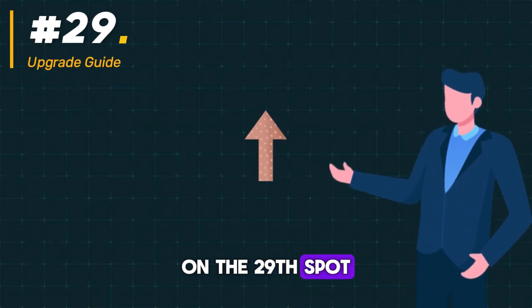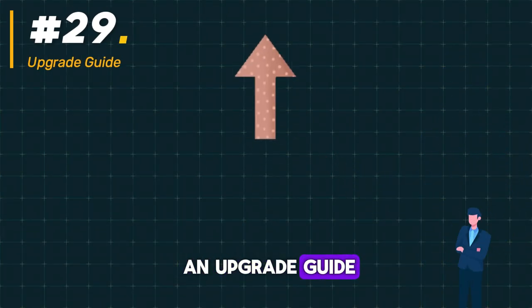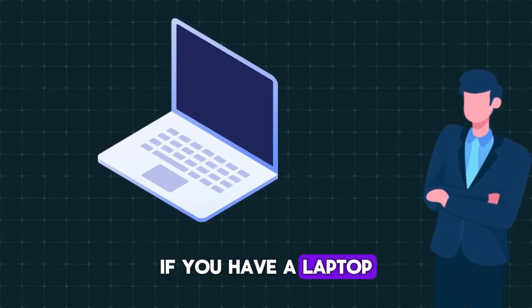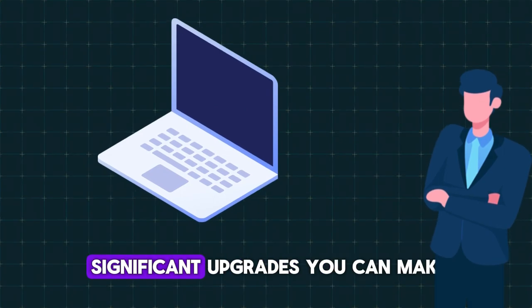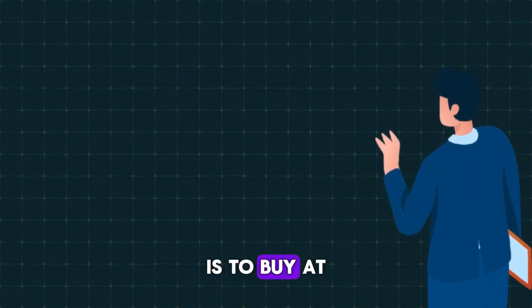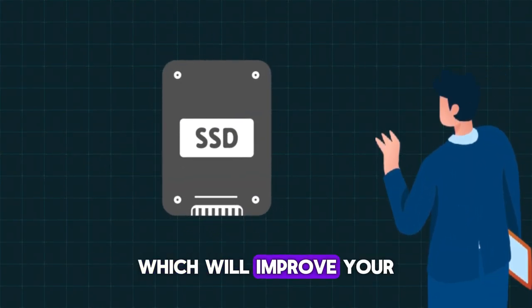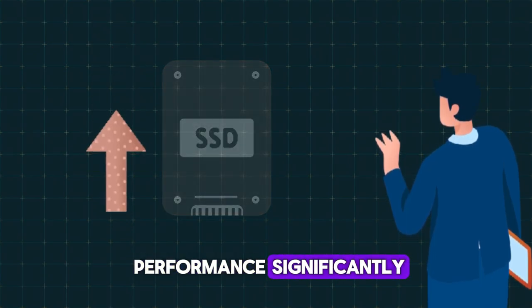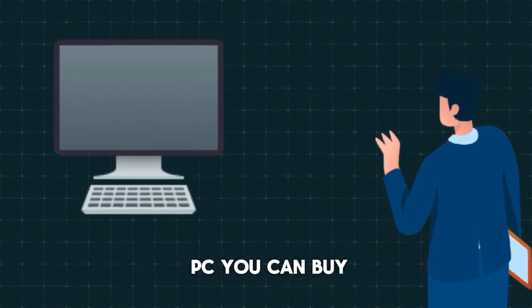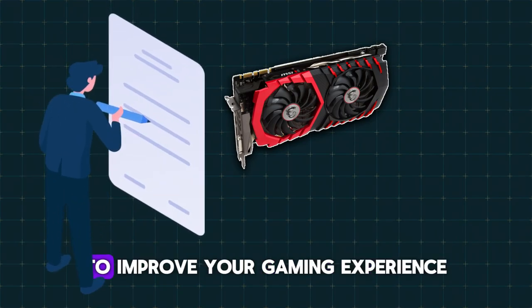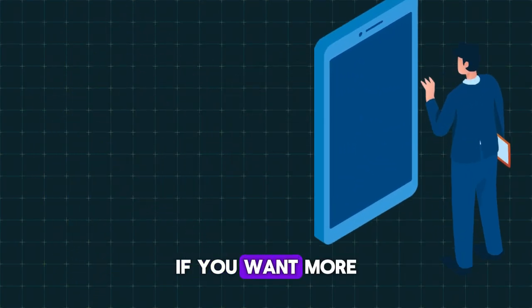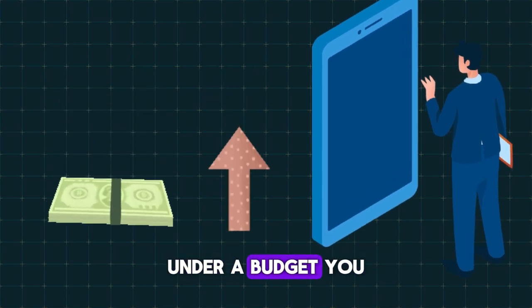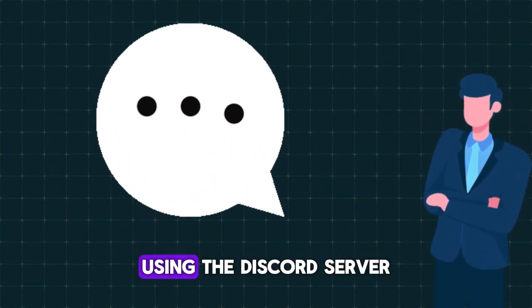On the 29th spot, I want to provide an upgrade guide. If you have a laptop, one of the most significant upgrades you can make is to buy at least an SSD, which will improve your performance significantly. If you have a PC, you can buy at least a GPU to improve your gaming experience. If you want more information about upgrading under a budget, you can contact me privately using the Discord server link in the description.